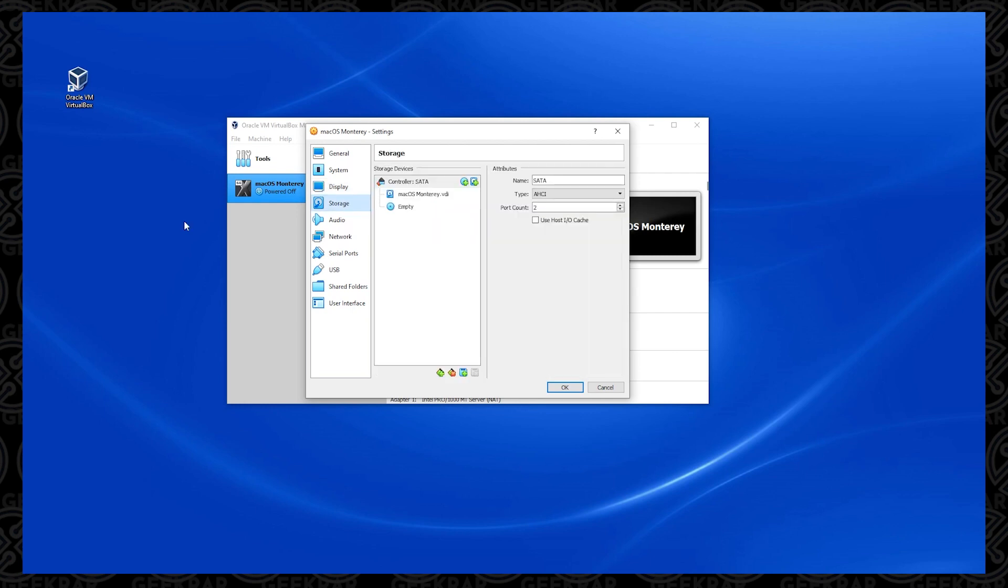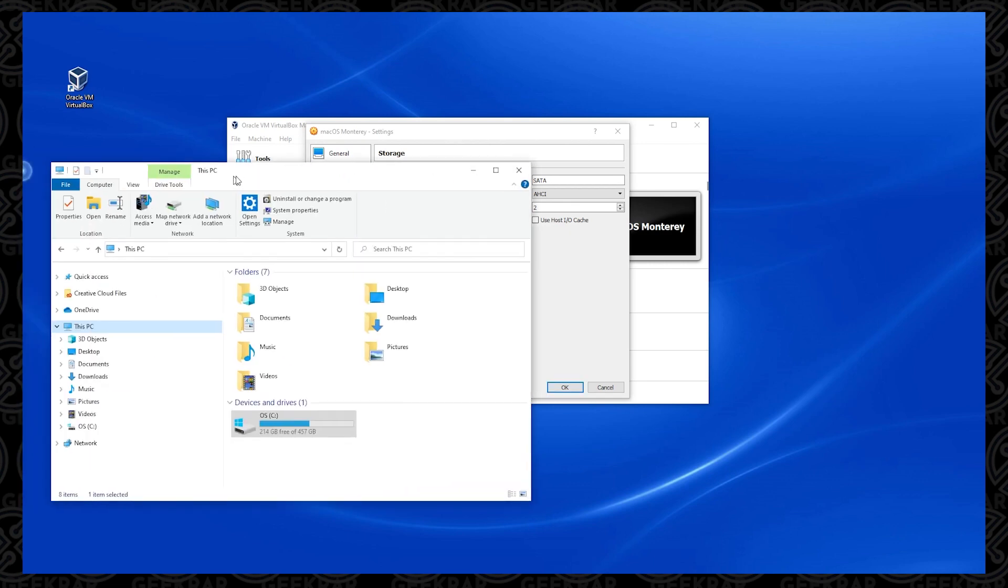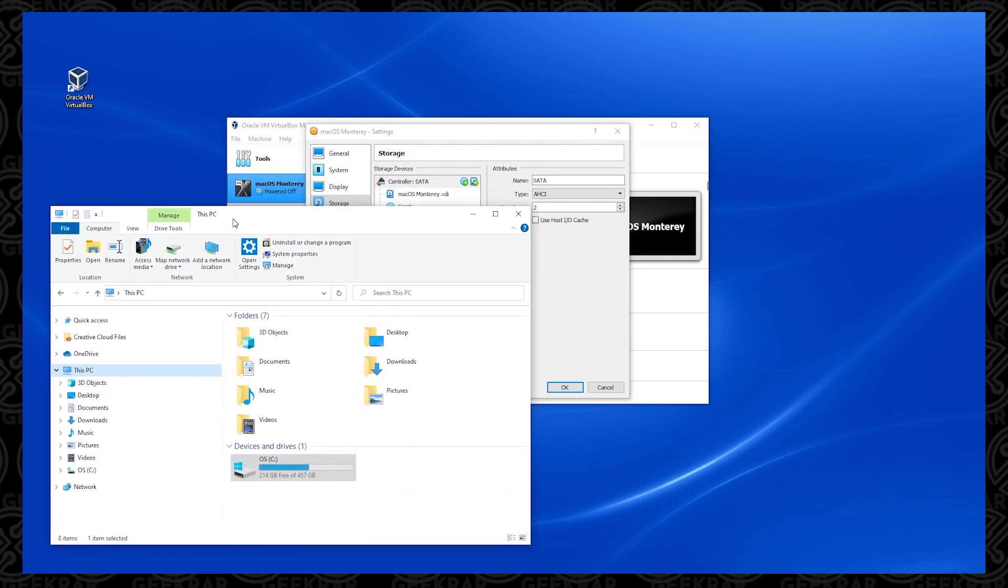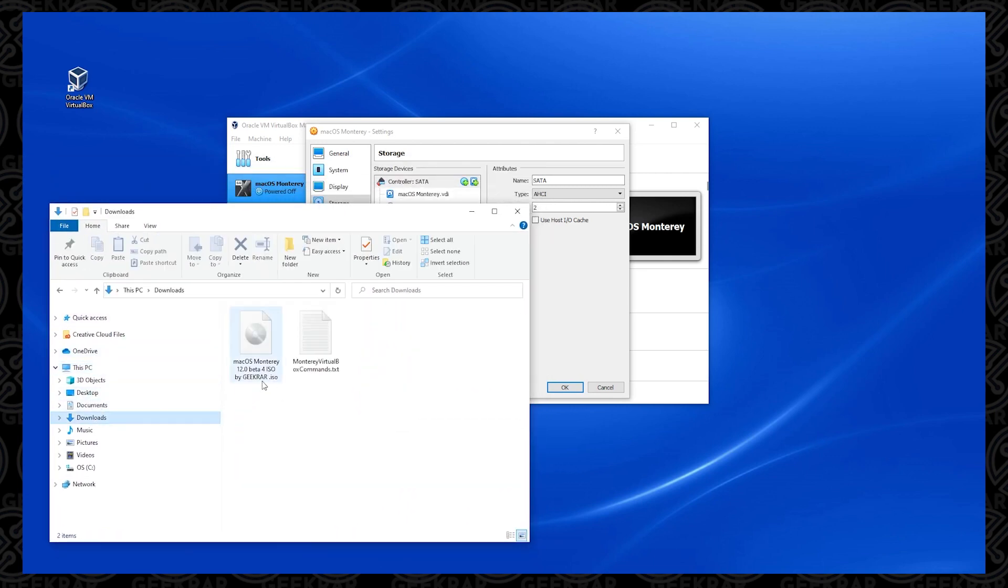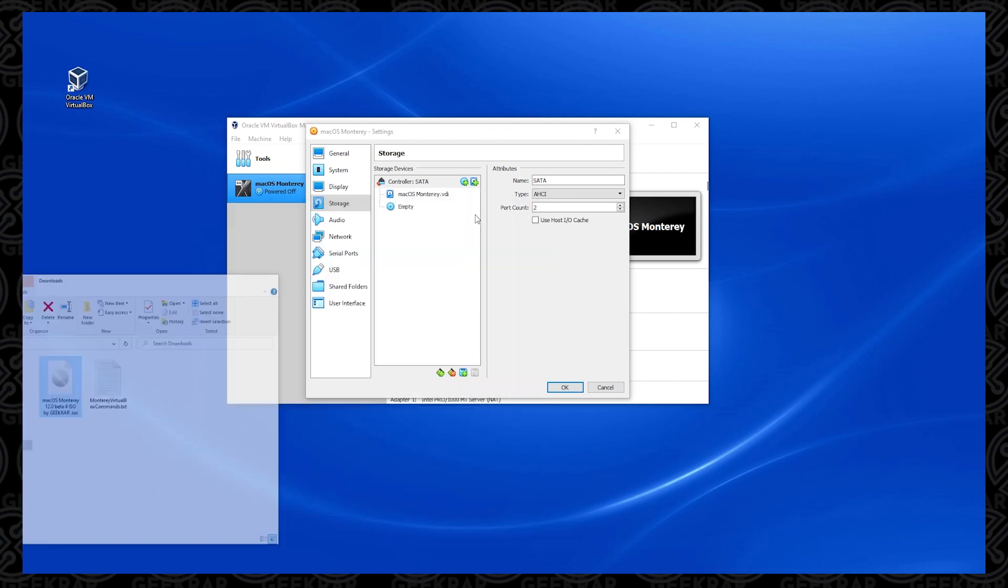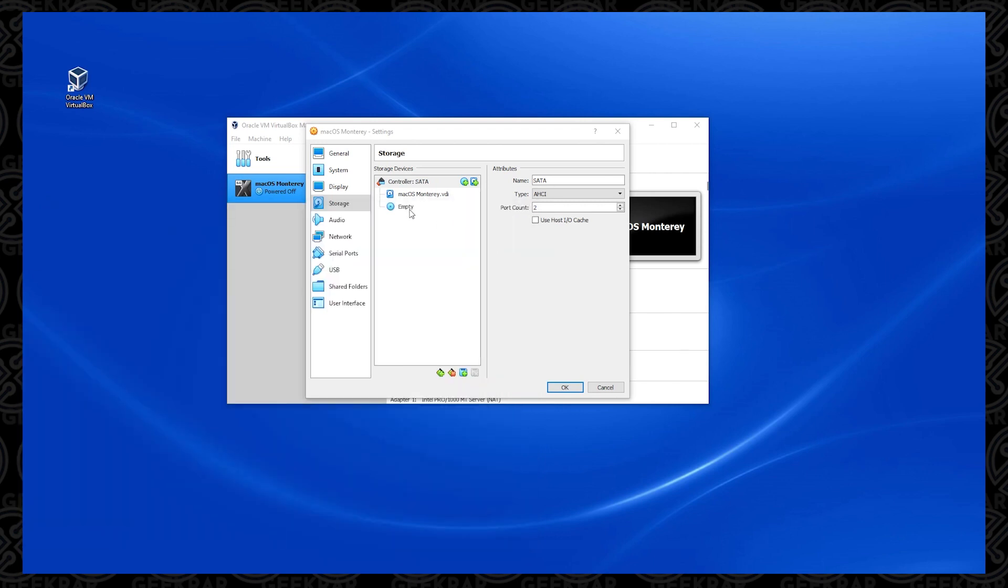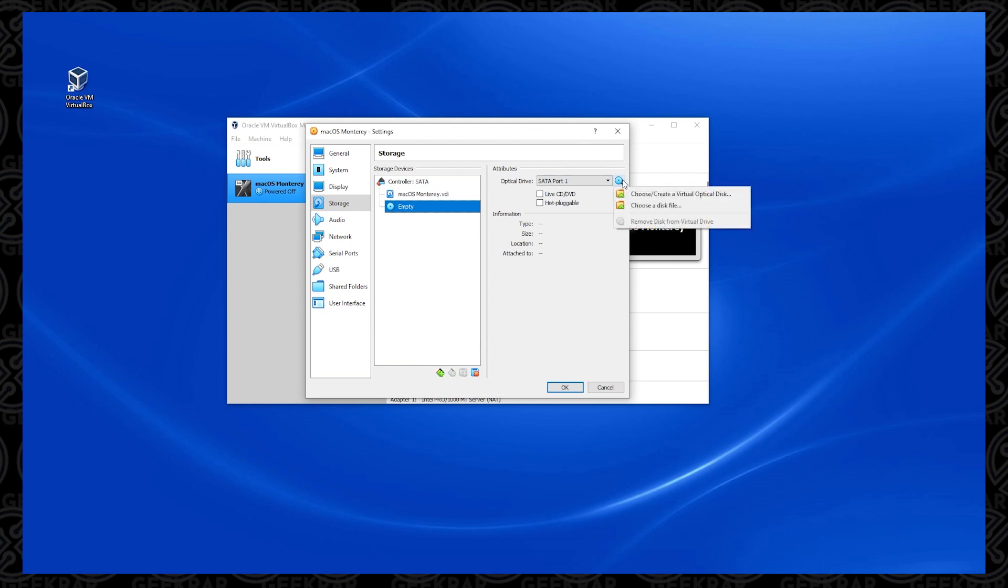And then under Storage, what we're going to be doing is under the SATA controller, we want to select the empty icon here. And before we continue with this part, you've got to make sure that you know where your downloaded files are. So on my computer, I have it in my Downloads folder. I have the ISO image here.